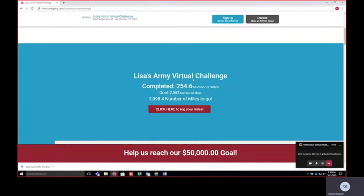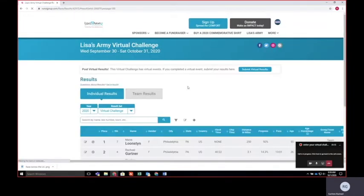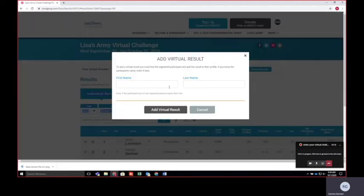Scroll down past our banner and click here to log your miles. When you get to this site, you want to hit the little plus sign.